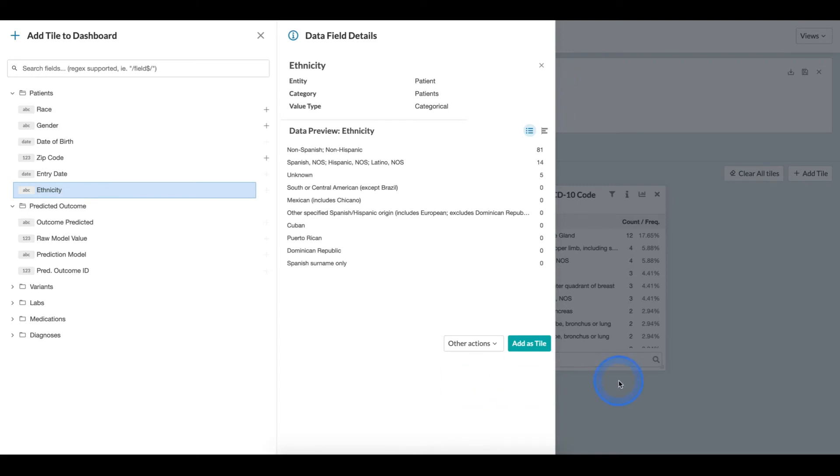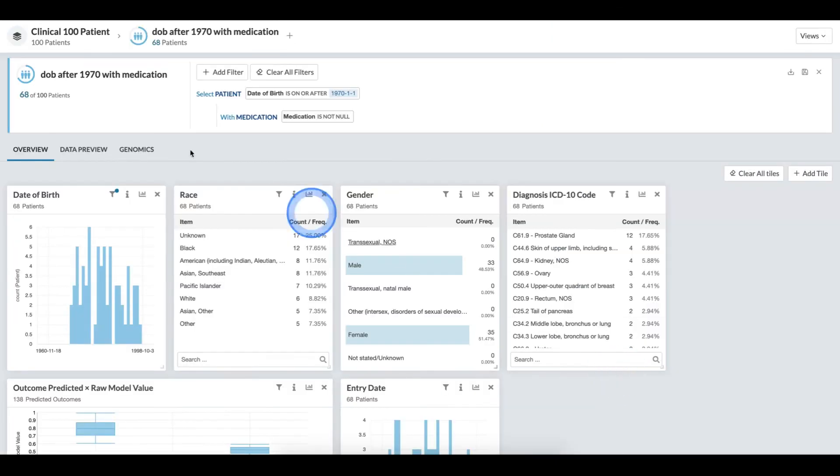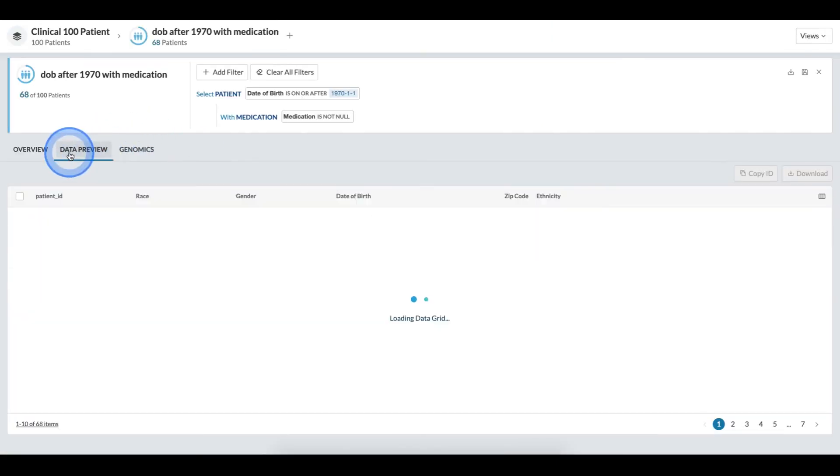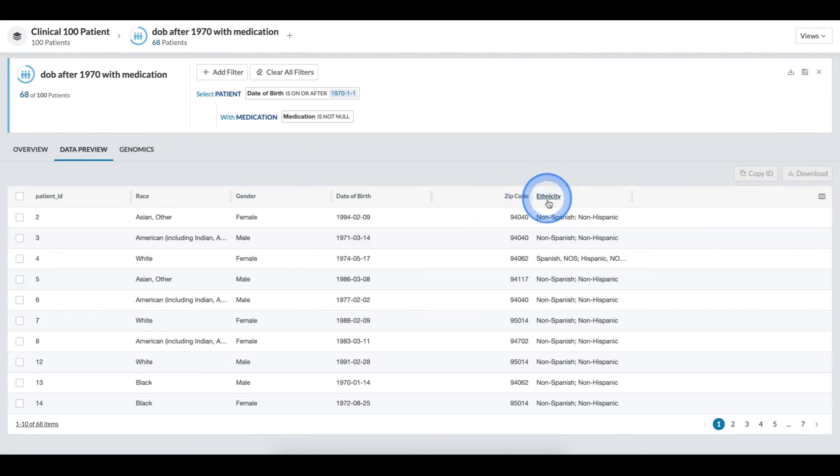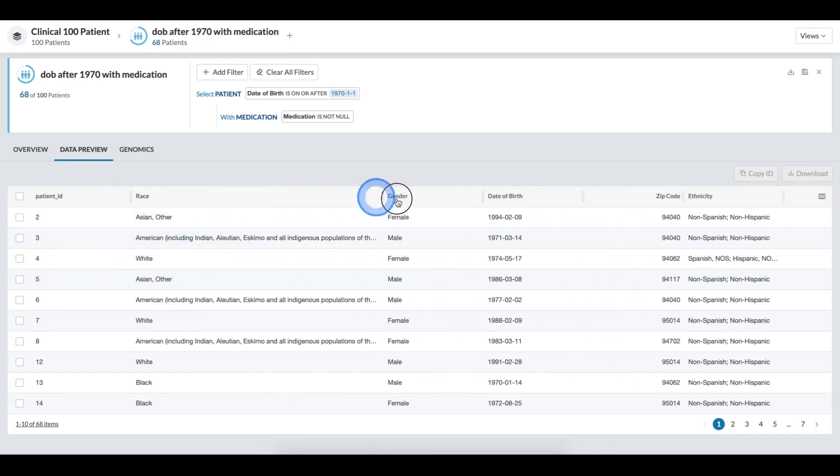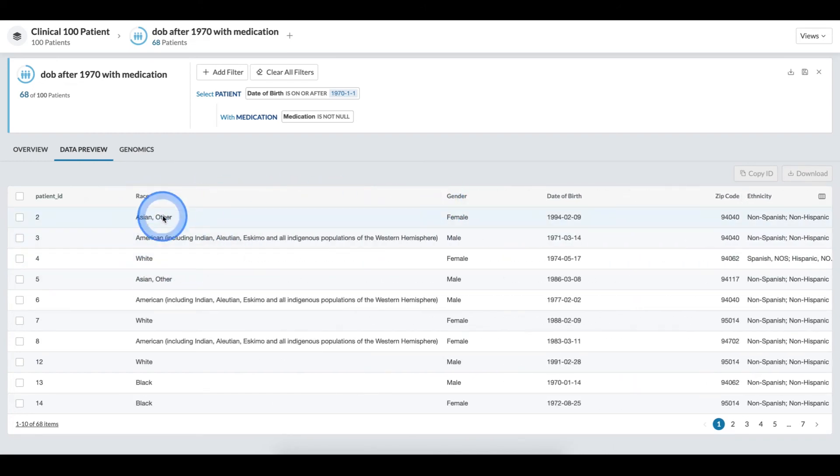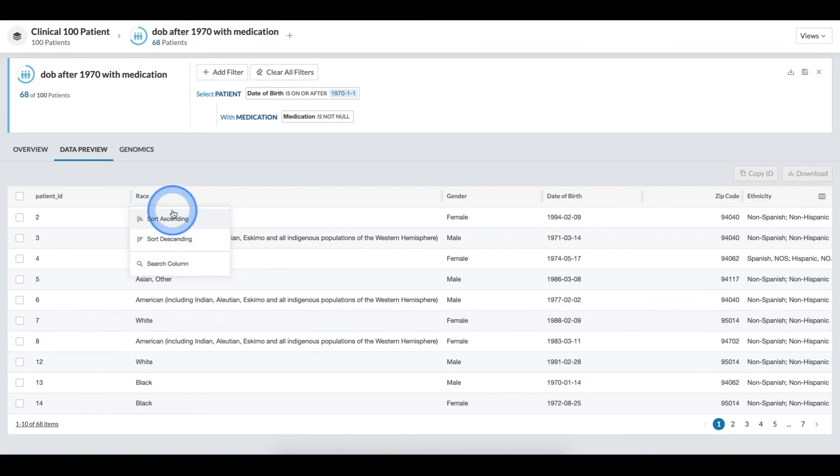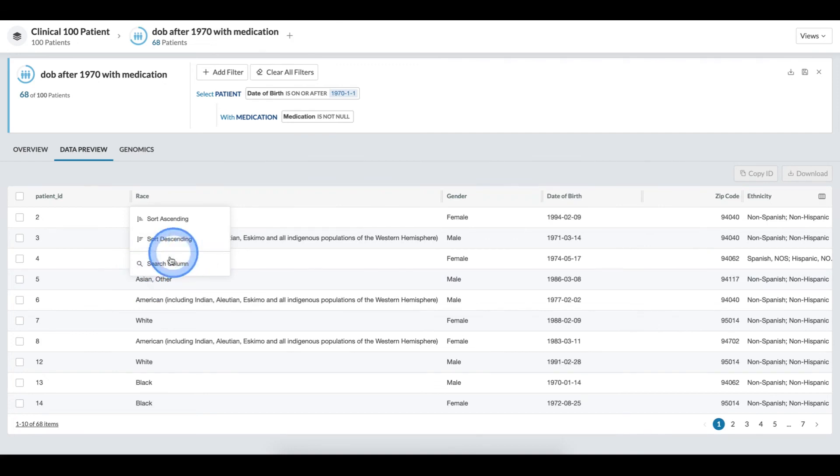When I click that, that column is added, and when I come to the data preview section, we can now see that the column is there. With the data preview table, I can click to resize columns. I can also interact to change the sort or add search criteria.